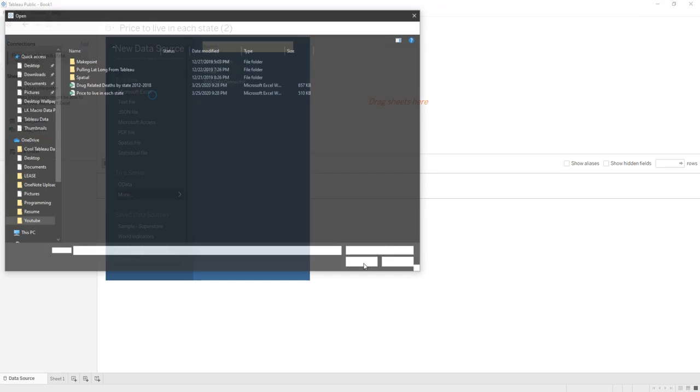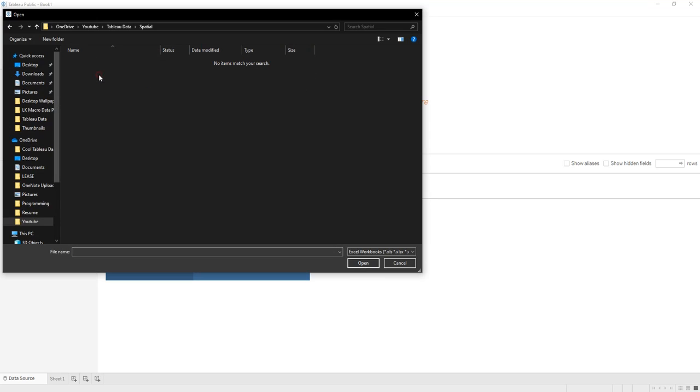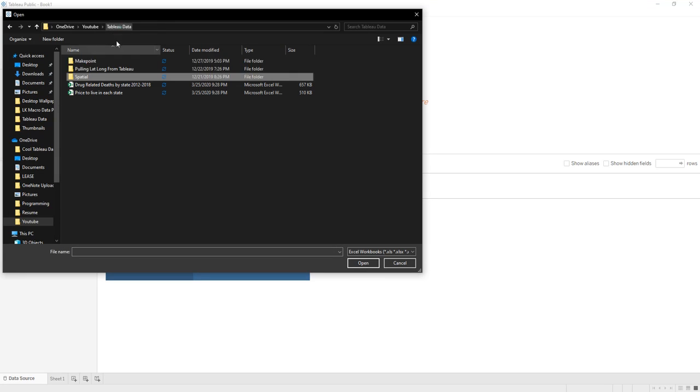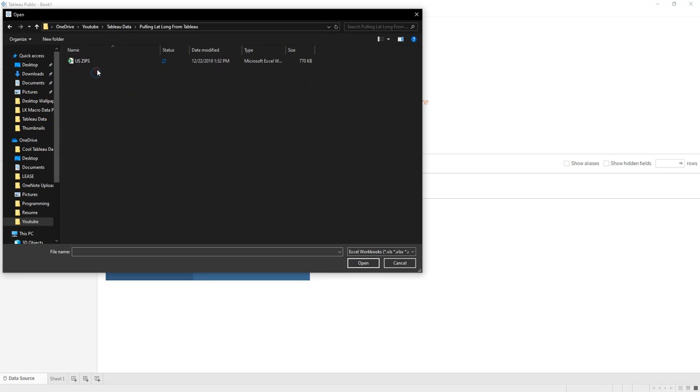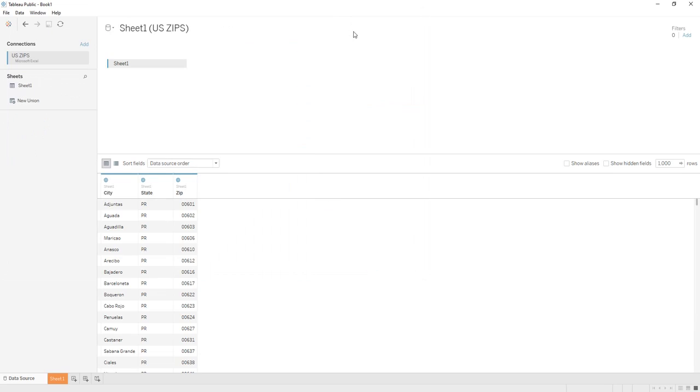I already did that one. Let's do a fourth one - we'll do zip codes. Now, if you want to